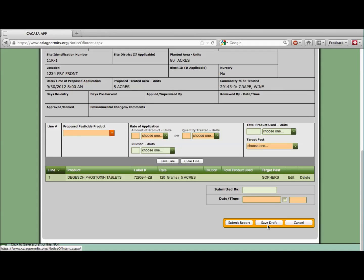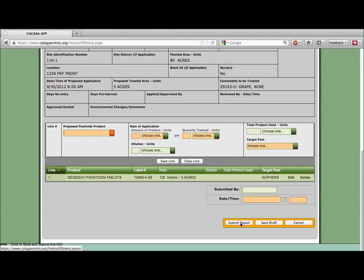Once all of the lines have been correctly added to the form, send the completed report to your local ag commissioner as an official document by clicking on Submit Report. The report will also be saved and available for you to review at any time.